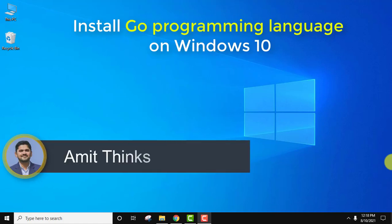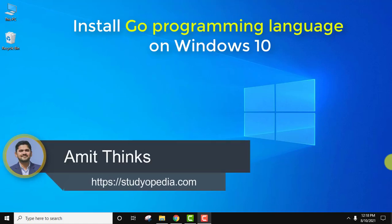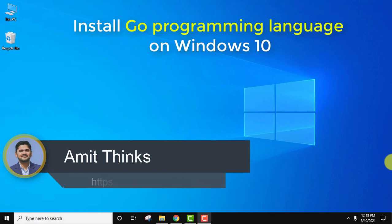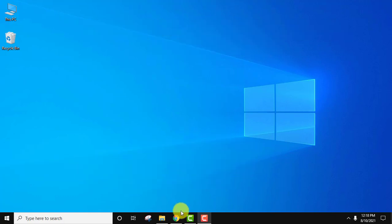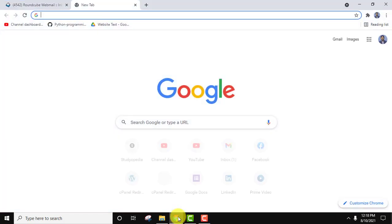Hello guys, welcome to AmitThings. In this video we will learn about how to install Go language on Windows 10. So let's see, it's very easy. Let's begin. Go to the browser, I am using Chrome, you can use any browser.